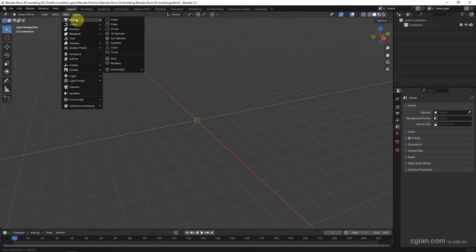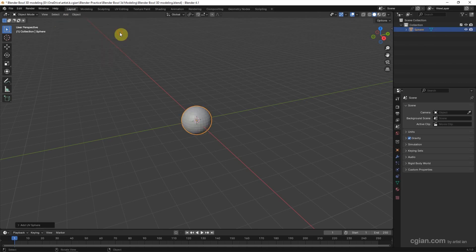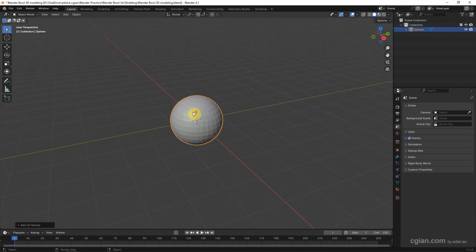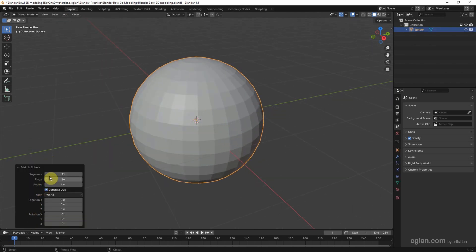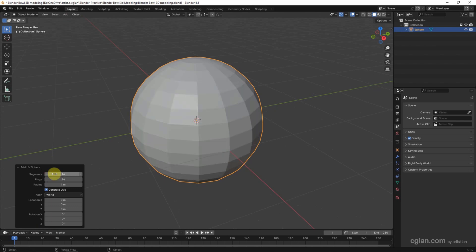Go to Add, Mesh, and choose UV sphere. Close up the view, and then we can go to the UV sphere panel. We can reduce the mesh. I will use 16 for the segments and 8 for the rings.